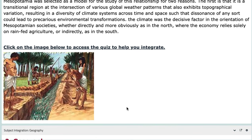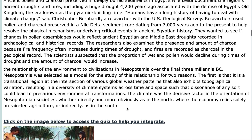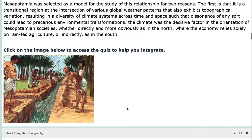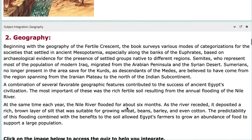We will learn more about how the environment affected the ancient Egyptian and Mesopotamian peoples — how it drove change in their civilization, culture, and survival. You also have a quiz you can access to help you integrate Environmental Science to this unit. The second integration is Geography.